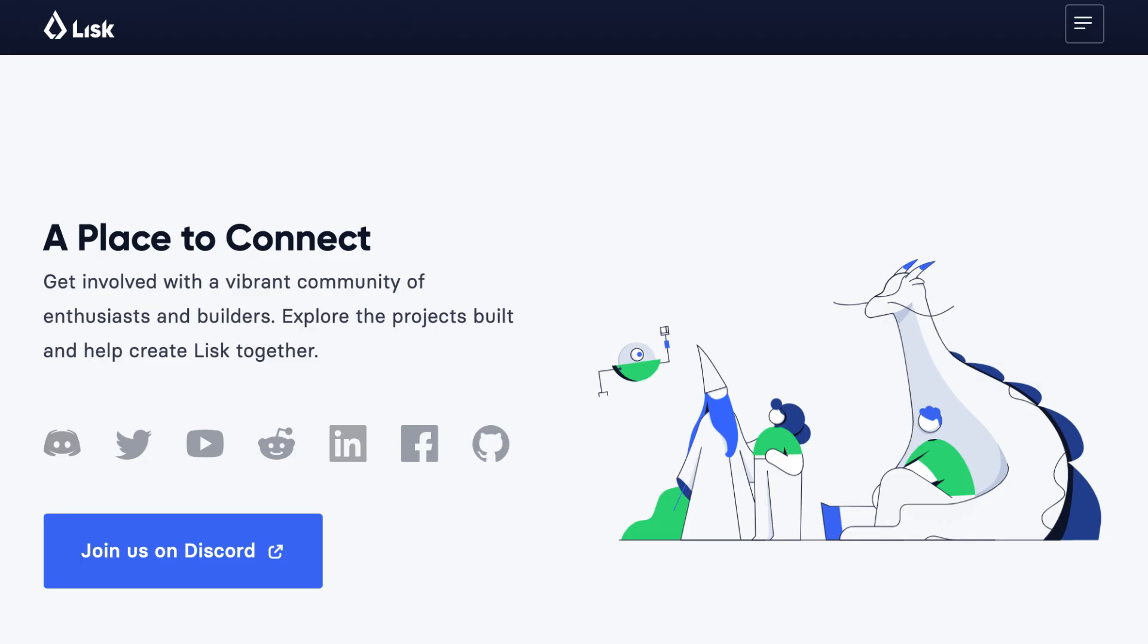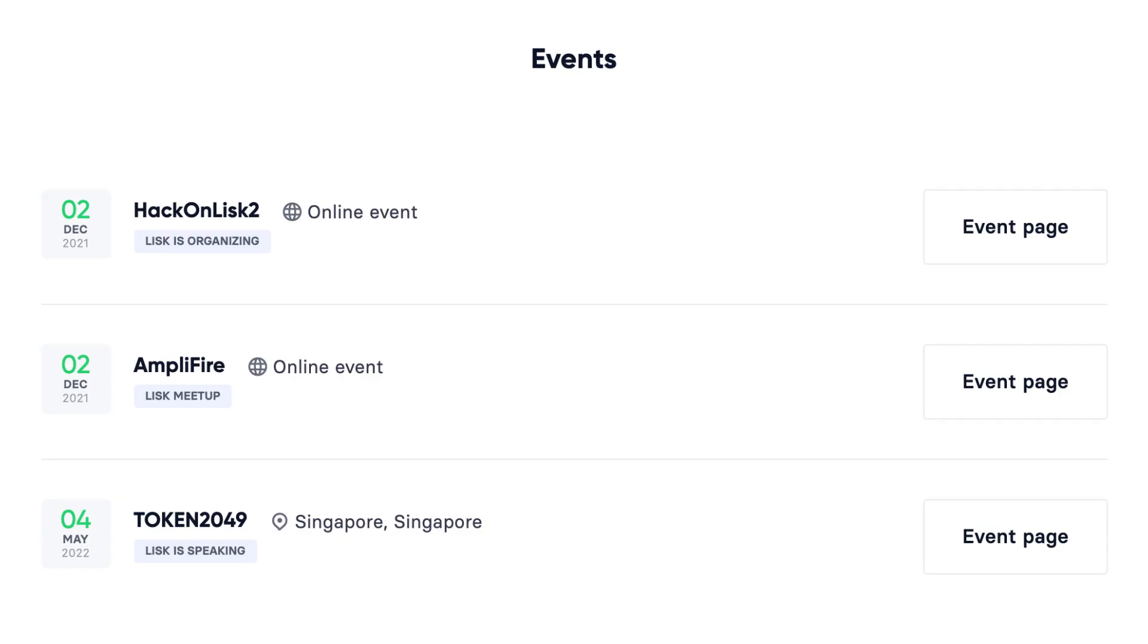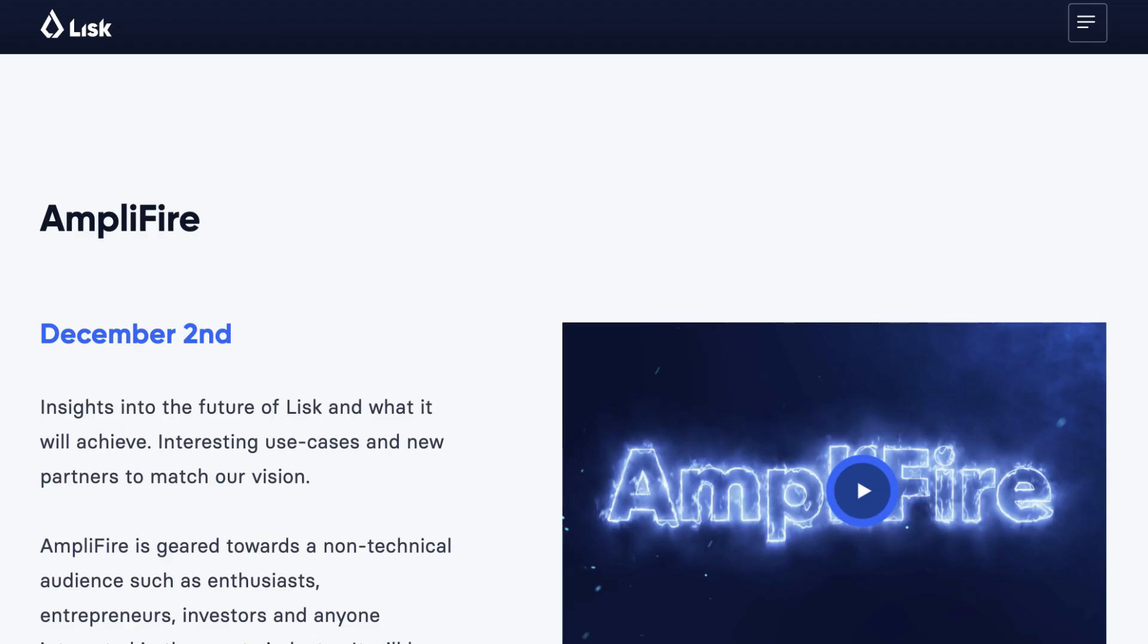If you want to create your blockchain app on Lisk, the best way is to get in touch with the community to discuss your ideas and find people who can help you. The best place for that is the Discord of Lisk. And there are also a couple of events organized by Lisk. The next one is Amplifier, which will be held in person in Berlin on December 2nd.